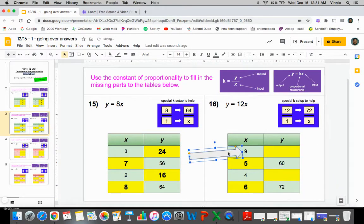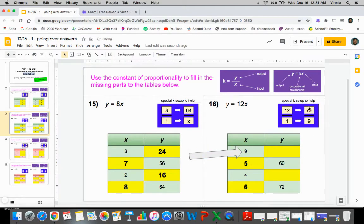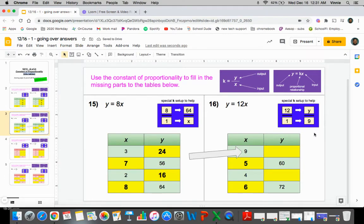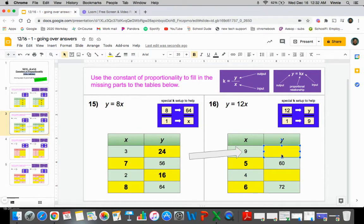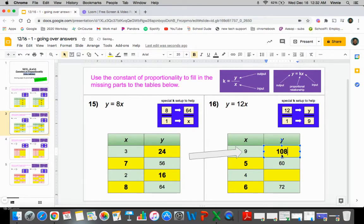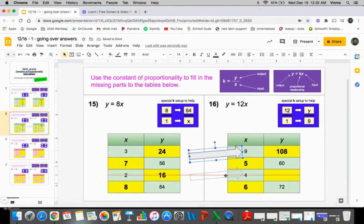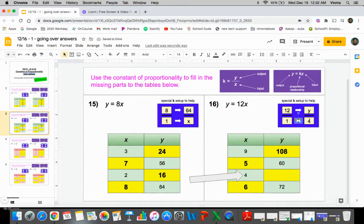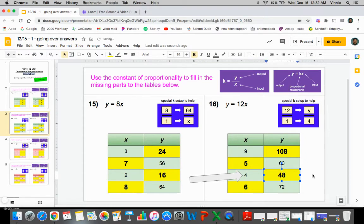Swing this guy back around and take a look at the x values. So we're going to plug in nine for the x and the y is the one thing that we're looking at — that's what we need to find. So one times nine is going to give you nine. So 12 times nine is going to give us that y value. So 12 times nine is going to be 108. And let's move down here to the four. One times four gives you four. So 12 times four is going to give you the y, which is 48.